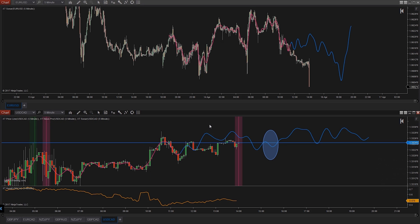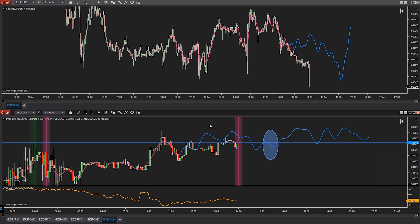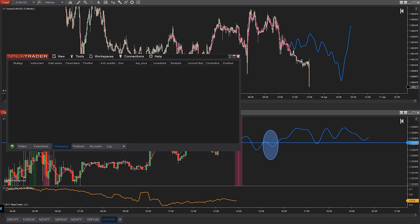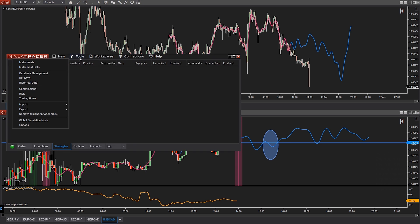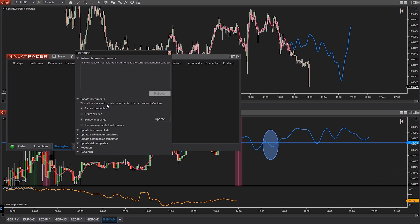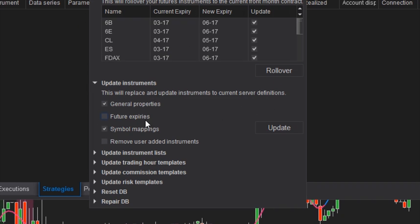Did you know that you can have automatic futures rollovers happen within one week of expiration? That's right — no more having to go to Tools, Data Management, and hit that rollover button. If you check this button underneath Futures Expires, you'll never have to manually go in and roll over your contracts again.